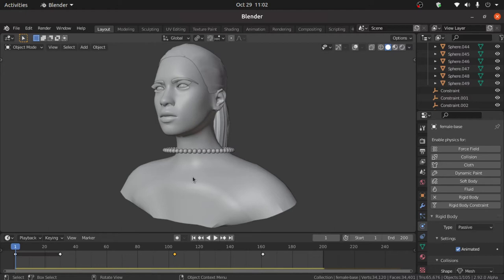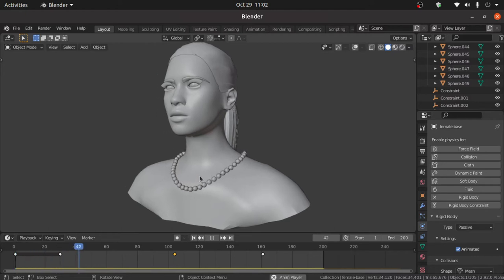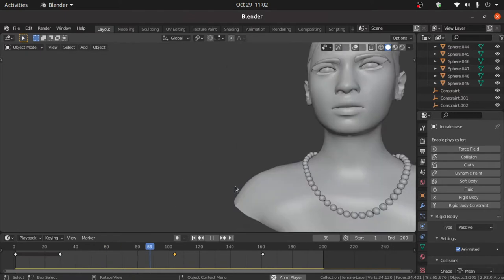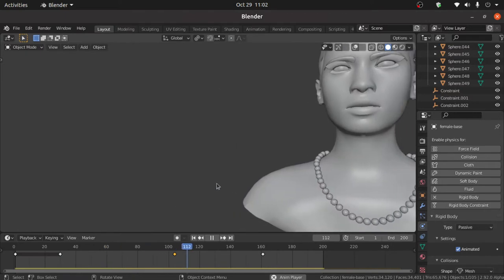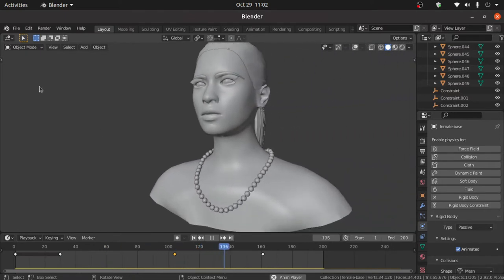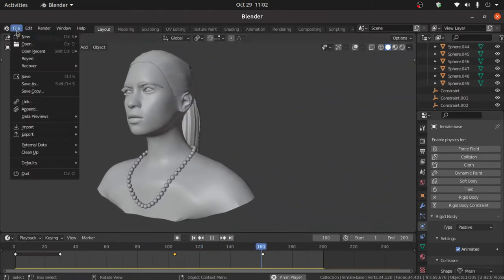Hello friend, in this video you are about to learn necklace animation. So let's start this tutorial with a new scene.